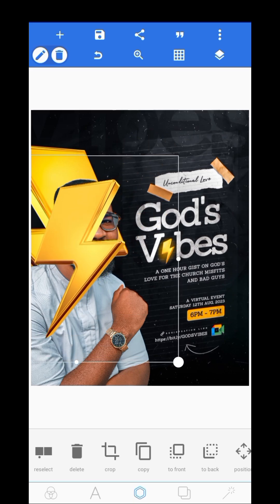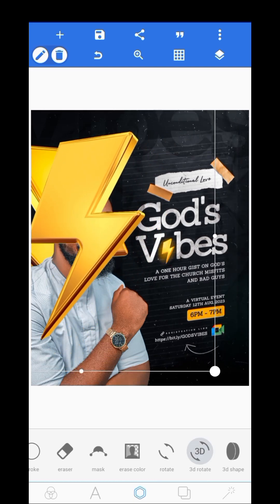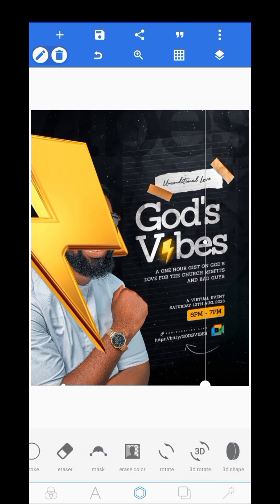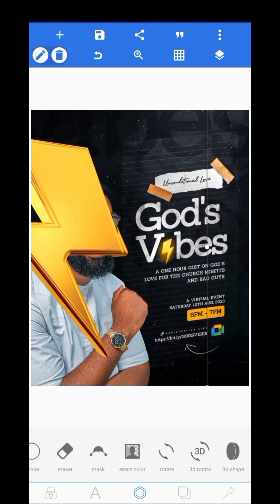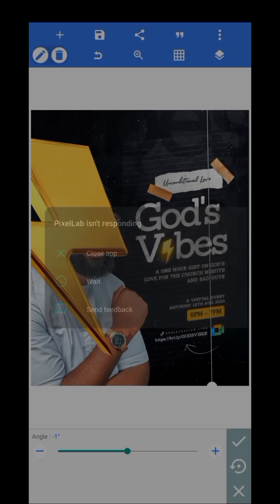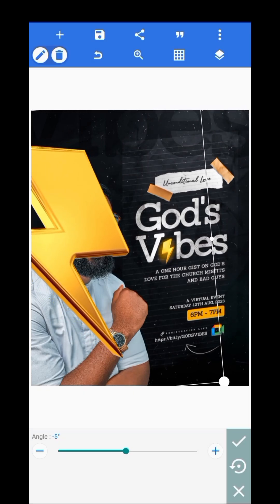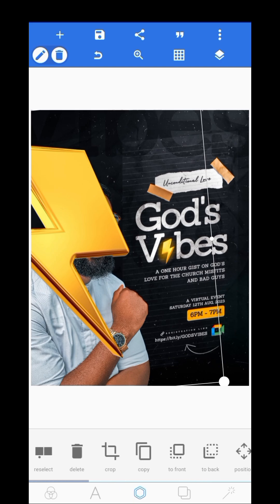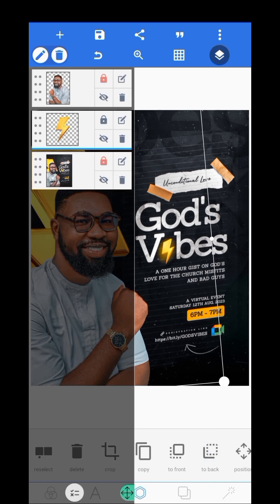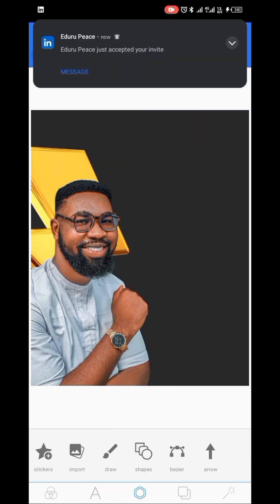Alright, so this has been added — that looks good. I did the same thing here and I'll just place this here. I'll scale it a little bit like this, then take it to the back of the design.